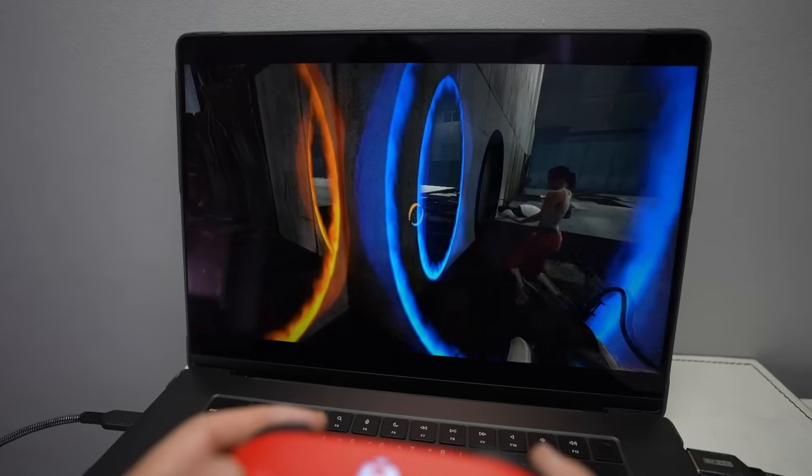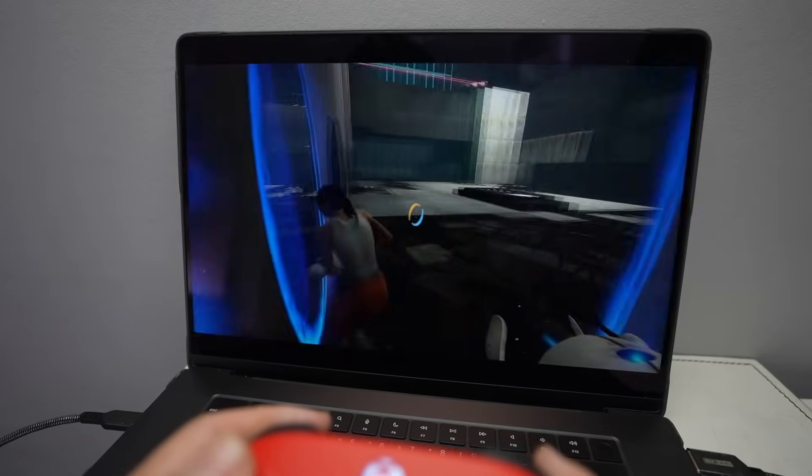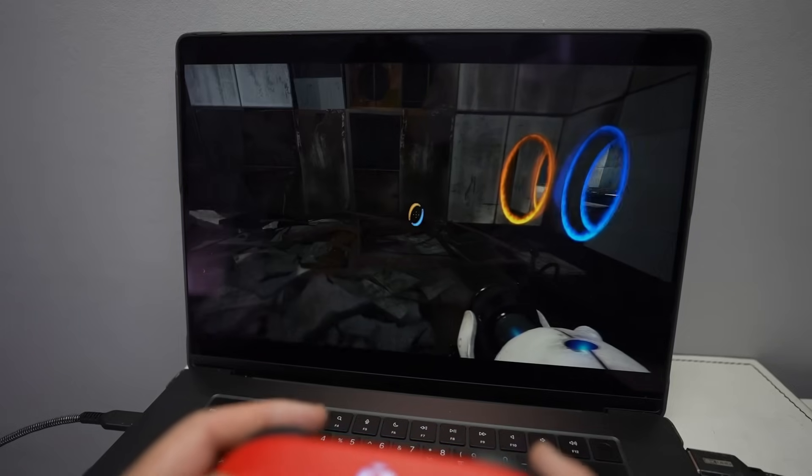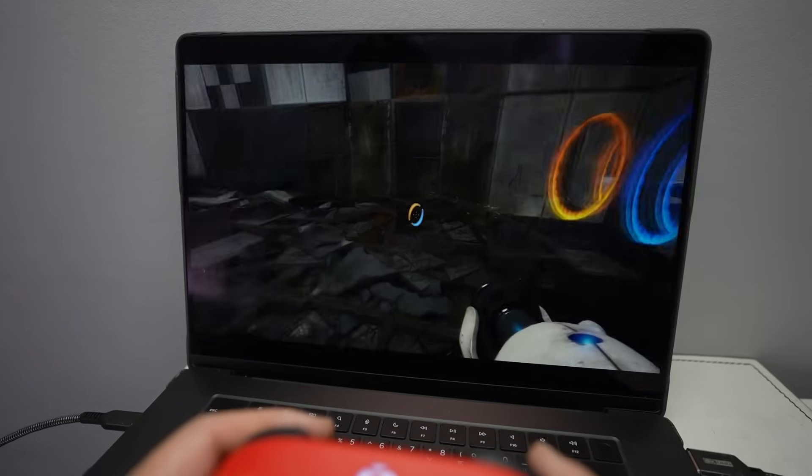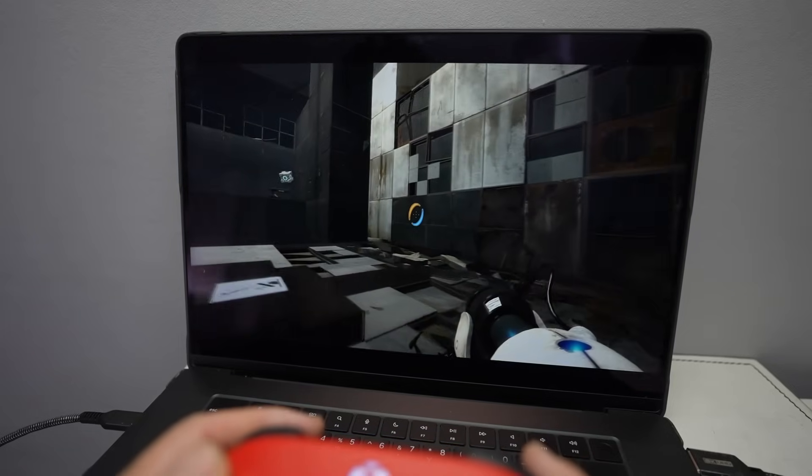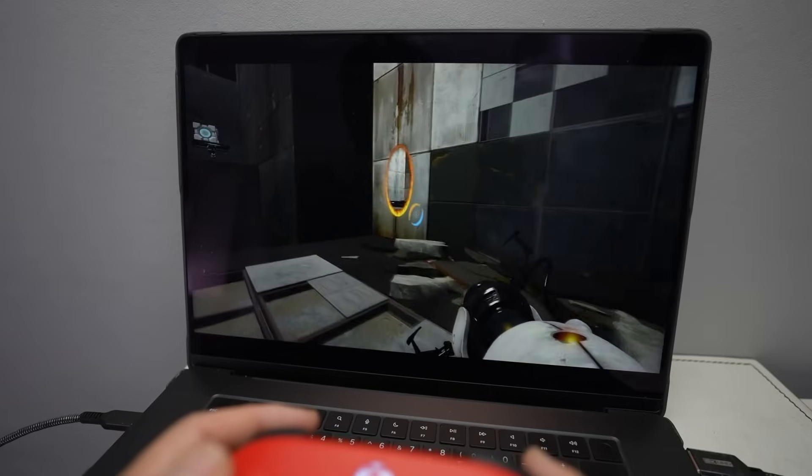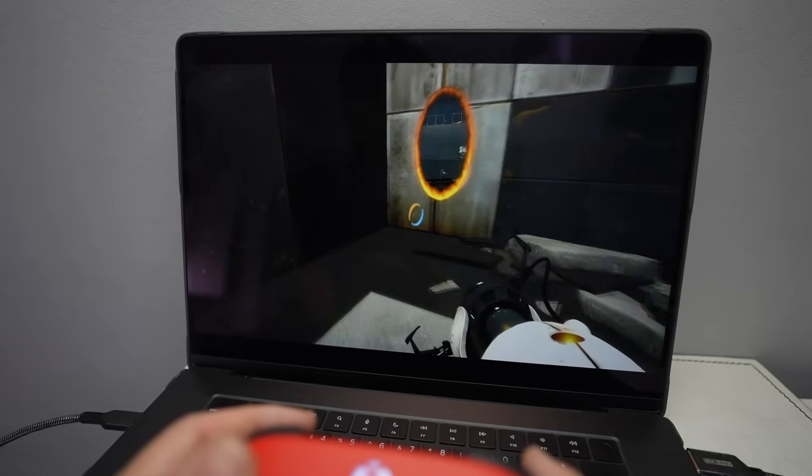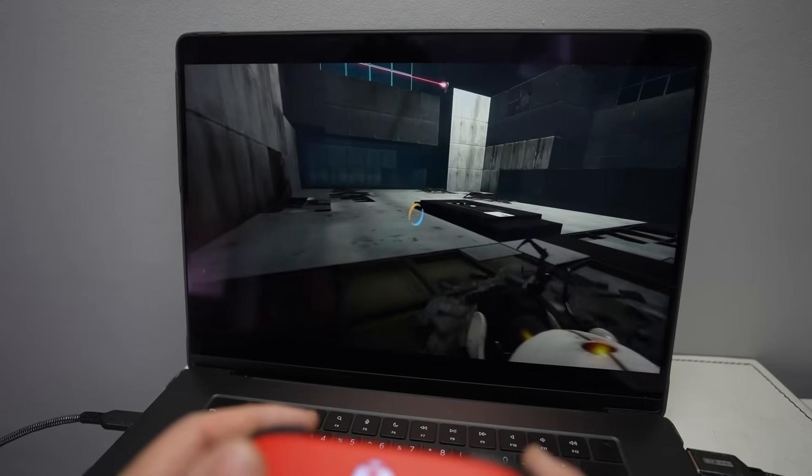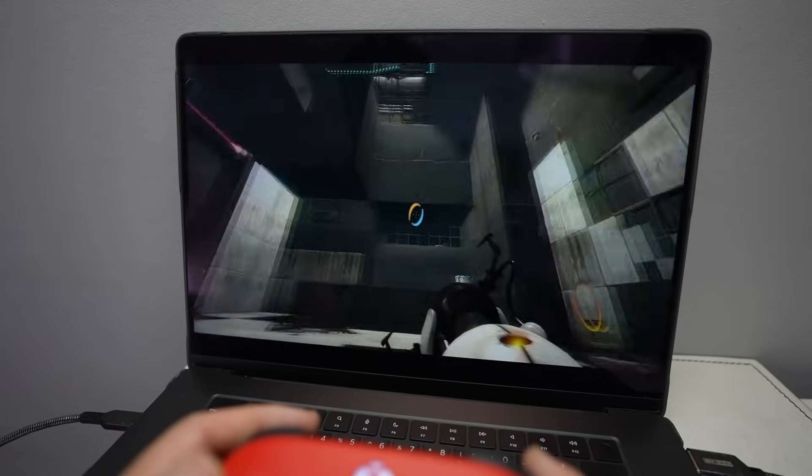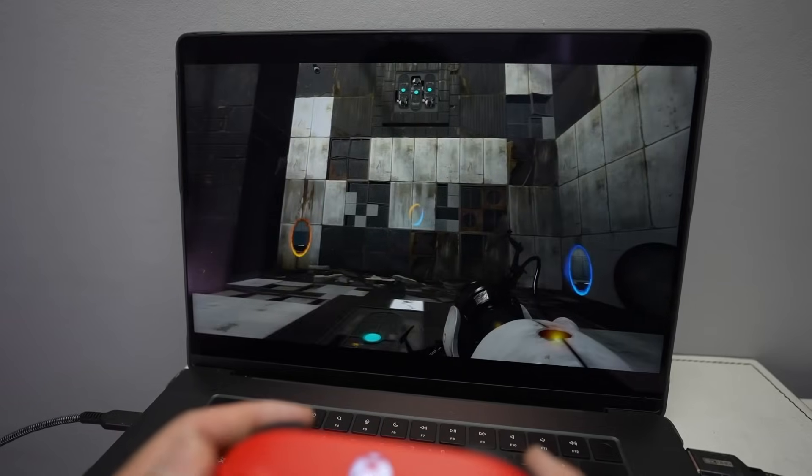This manages to work pretty well, even though this is a 32-bit x86 game, it's being emulated by Windows 11 ARM to the ARM instruction set. And of course, it's running in a virtual machine.